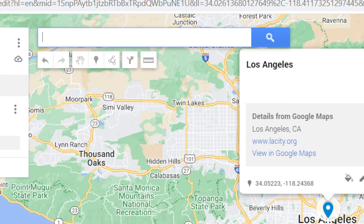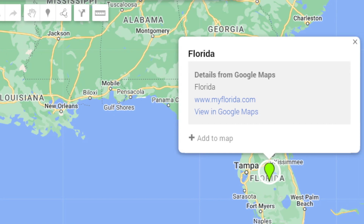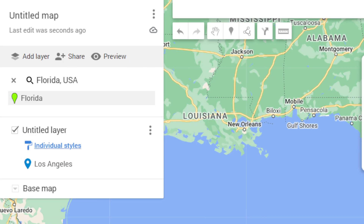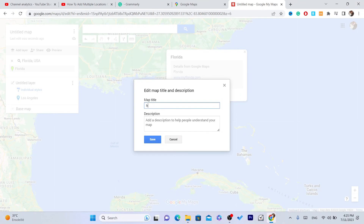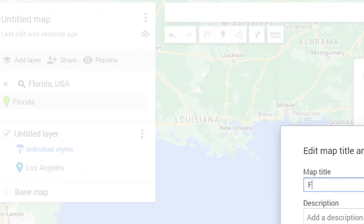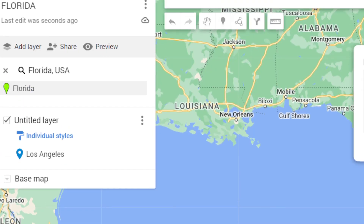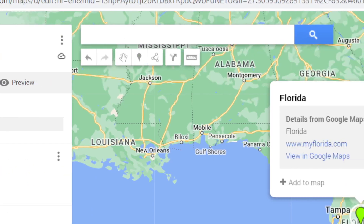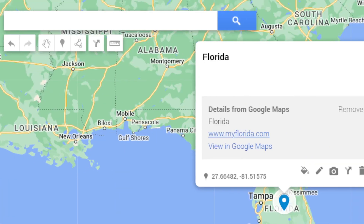Florida, for example. Now we have added two locations. After you add a location you can also edit the title — for example here I'm going to name it Florida. As you can see we have added Los Angeles and Florida. You can just click on Add to Map to add other locations.